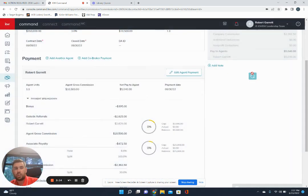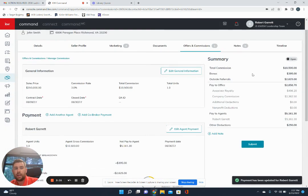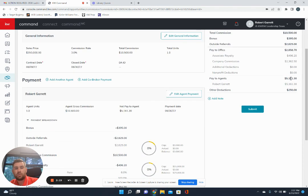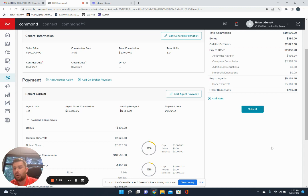So then that's also going to show up on your end as well. So you'll see the bonus that comes in, the outside referral that was done, as well as any other deductions. And then you'll hit submit. That'll come to our end of things and we can go ahead and get that taken care of for you.